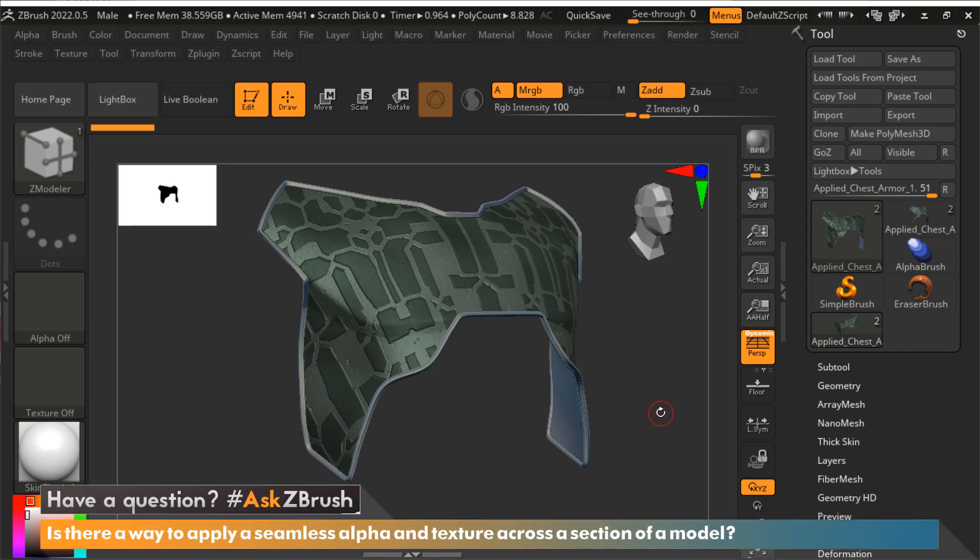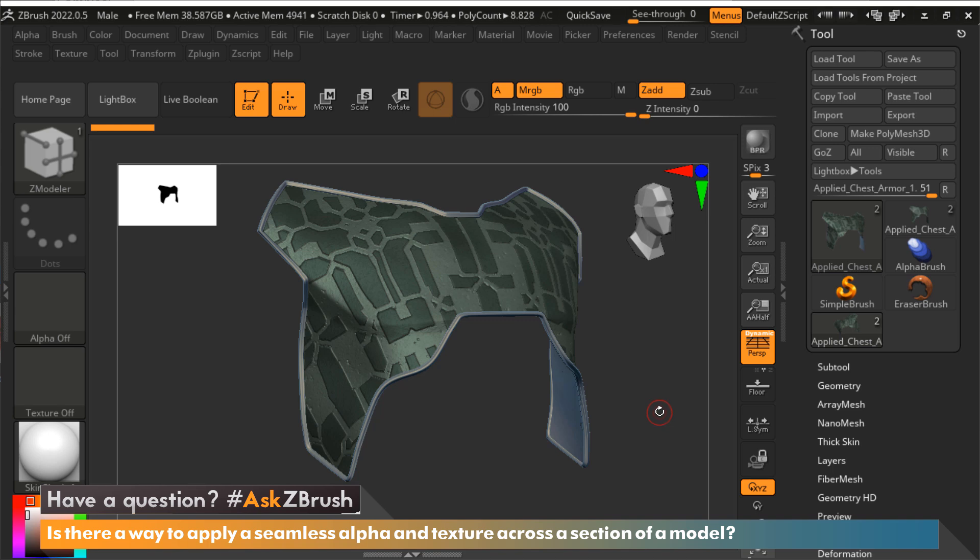Hello, this is Paul Gabry with another episode of Ask ZBrush. In this episode I want to answer the question that came in: is there a way to apply a seamless alpha and texture across a section of a model?